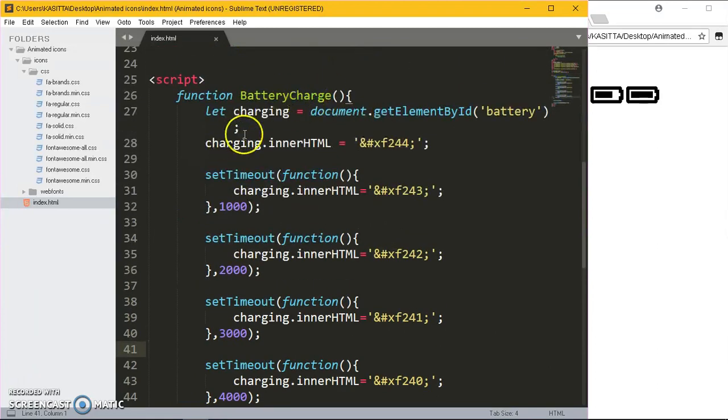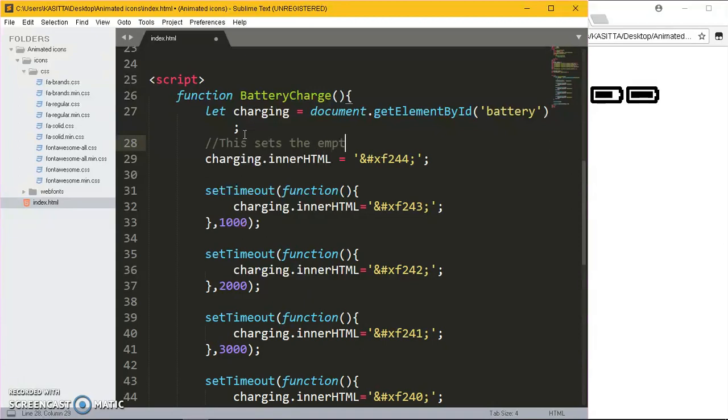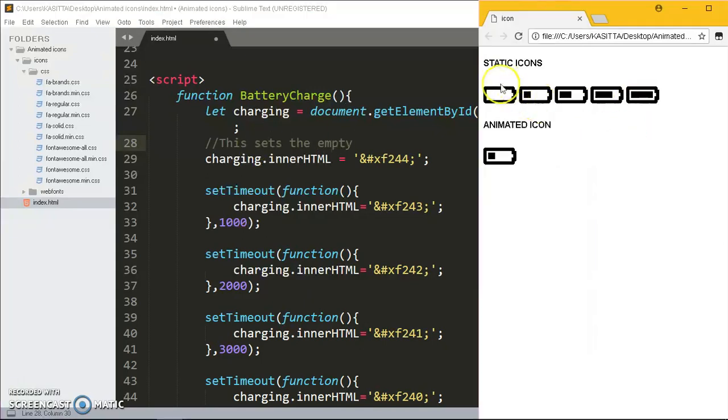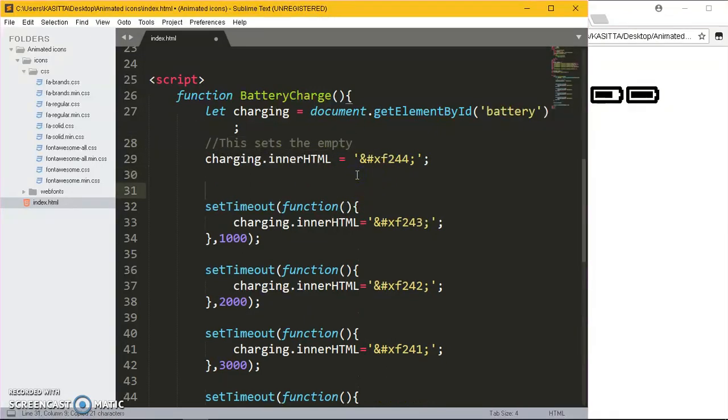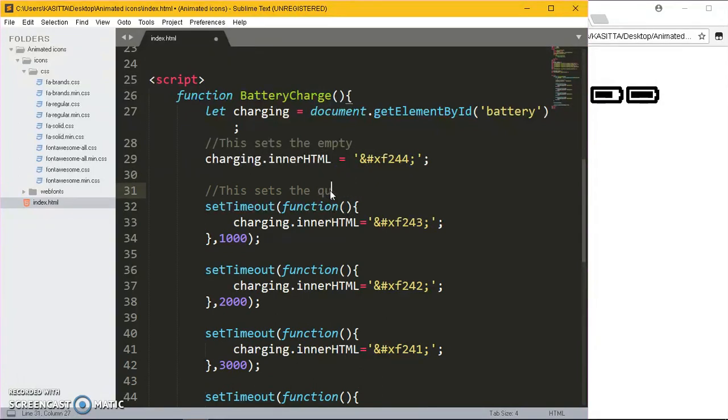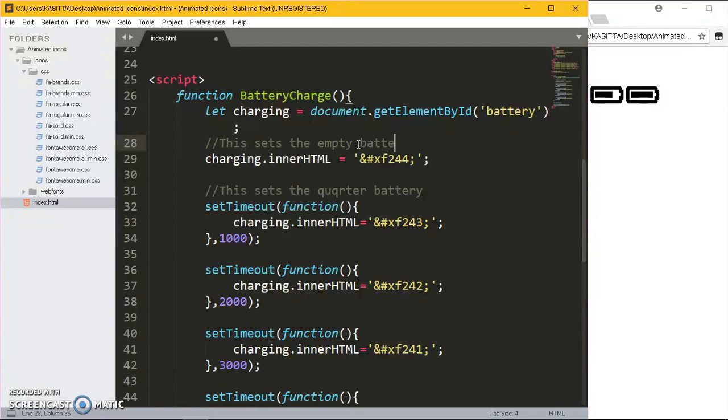Now let me try to comment out all this code. This sets the empty battery, so at first we get the empty battery. Let me copy the same comment and we say this sets the quarter battery. This one is the half battery.